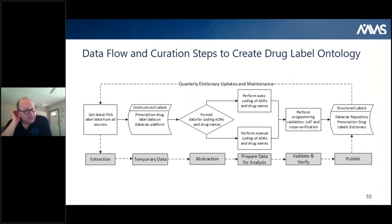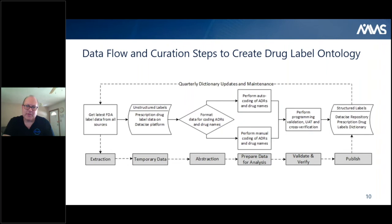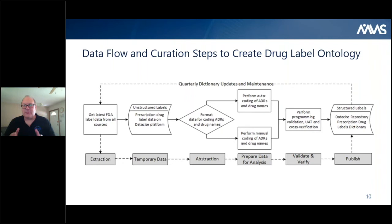The data from FDA labels can be 99 pages of very unstructured information. Labels are inconsistent from the past, and there's a lot of information. There's better information from the EMA. But at the very end, we need something we can use programmatically. From the auto coding and manual coding, we do a set of validation and then create this structured label dictionary in some sort of data repository. That is basically the process.